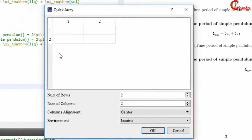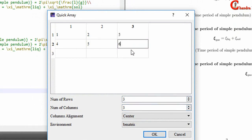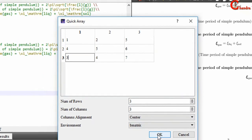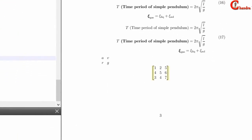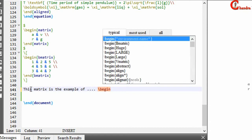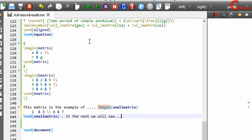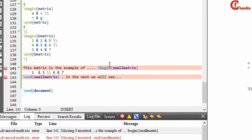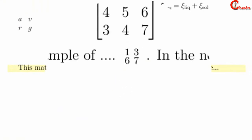If you want to use a different matrix type, select it and press OK. If you want to write a matrix in text mode, you can use the matrix environment. Write the matrix inside text mode — you should also use math mode. Compile your file and as you can see it is coming.